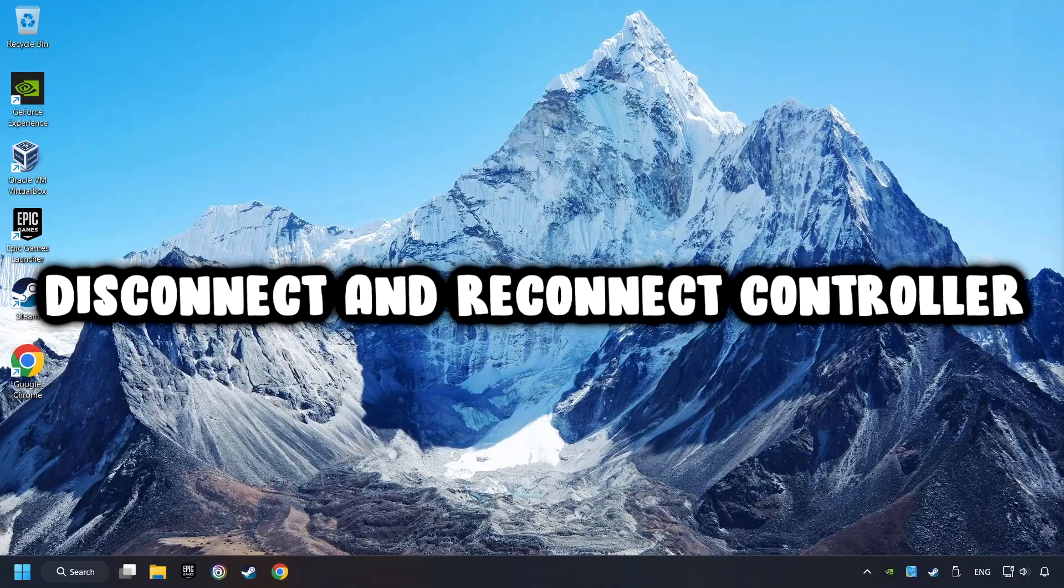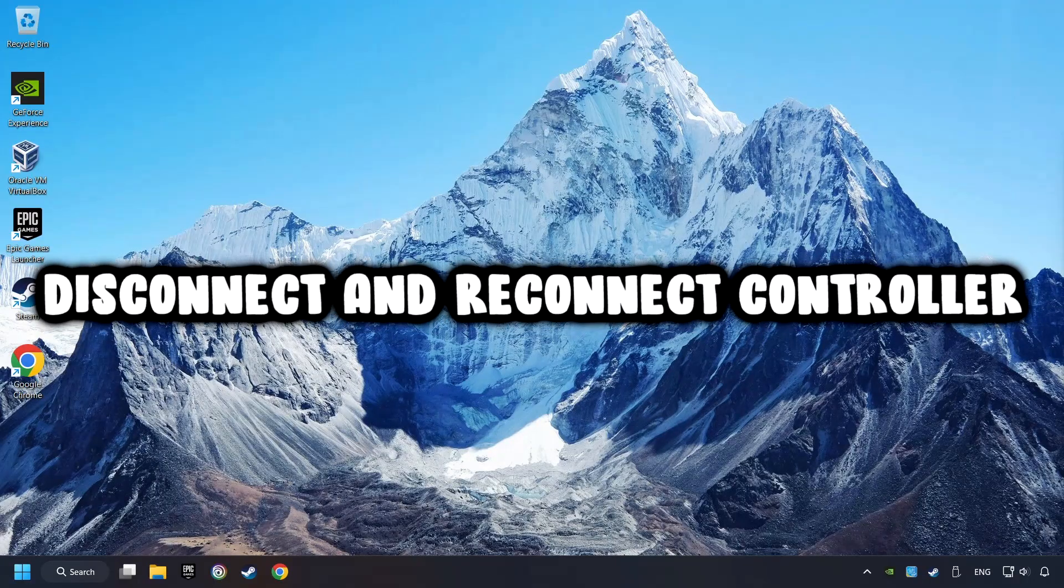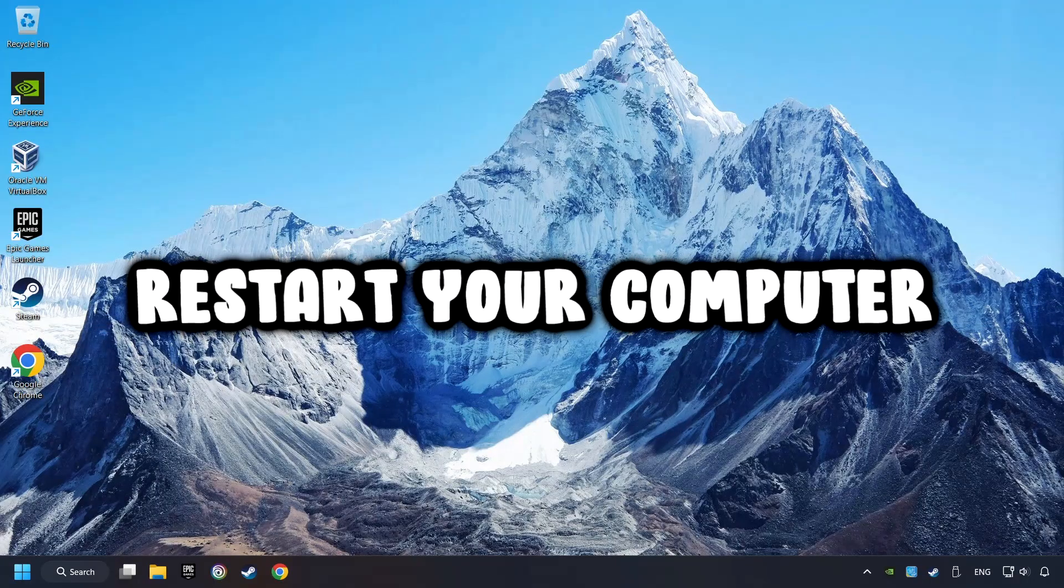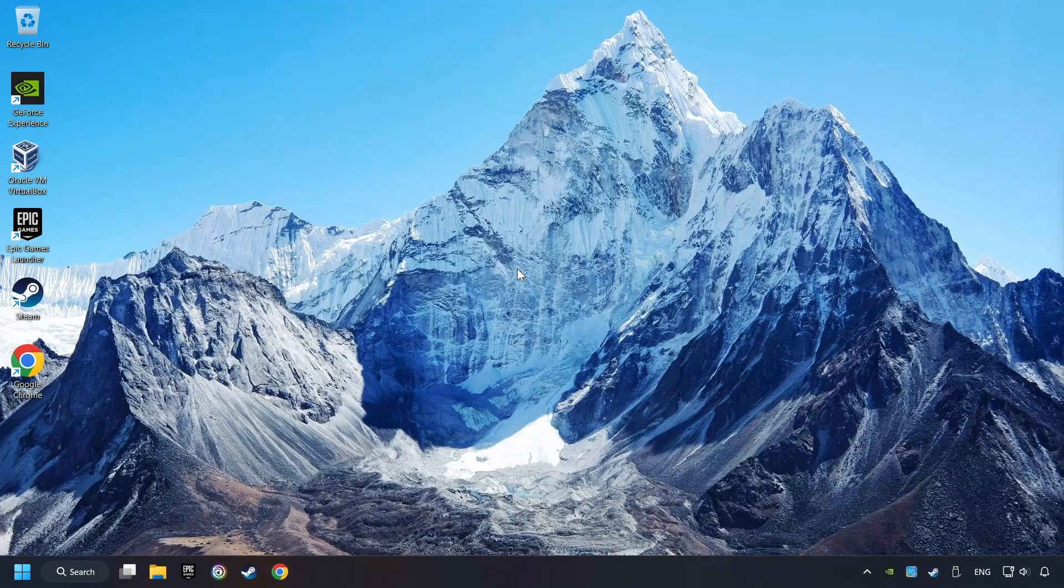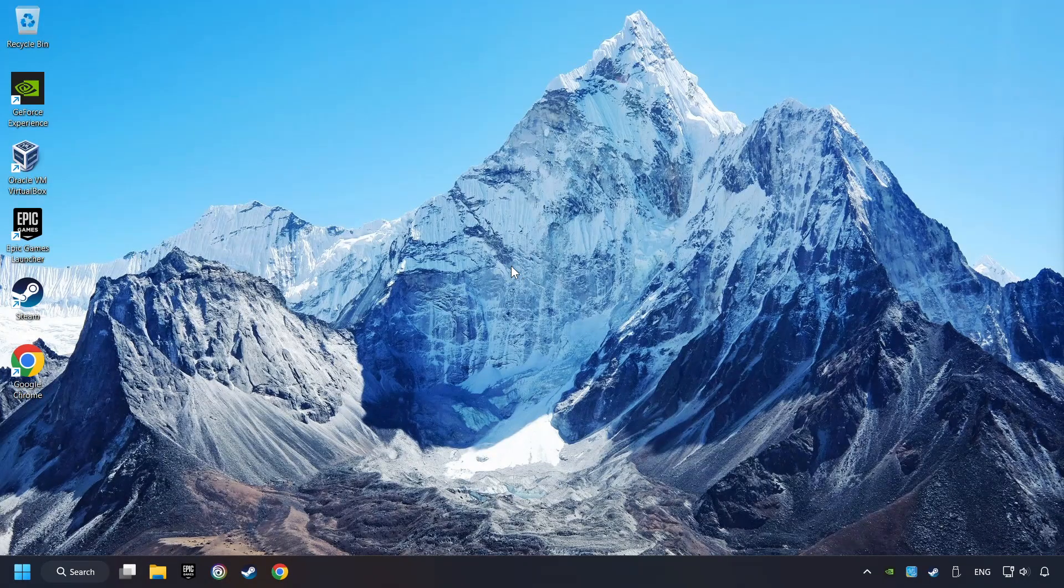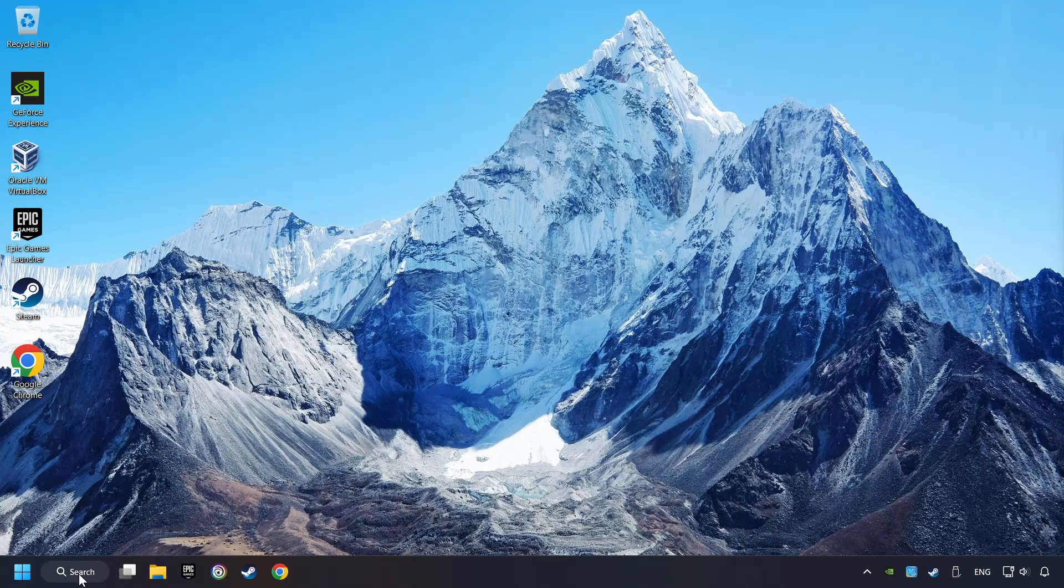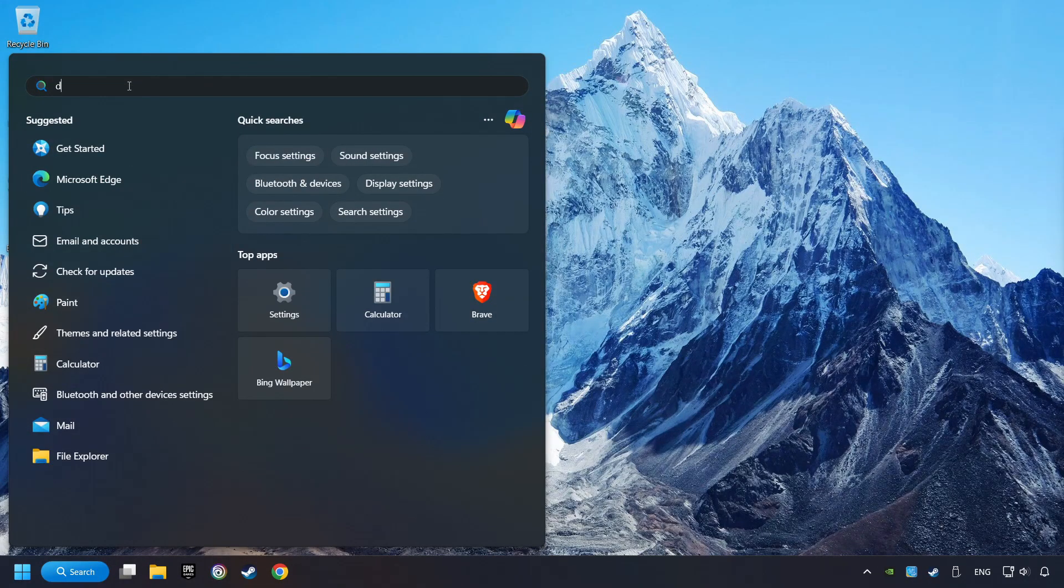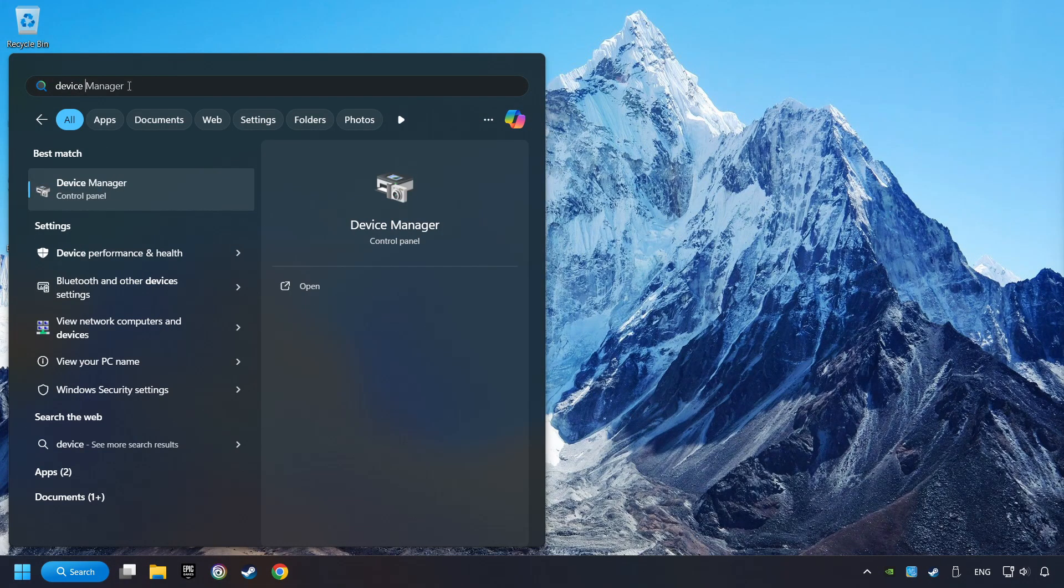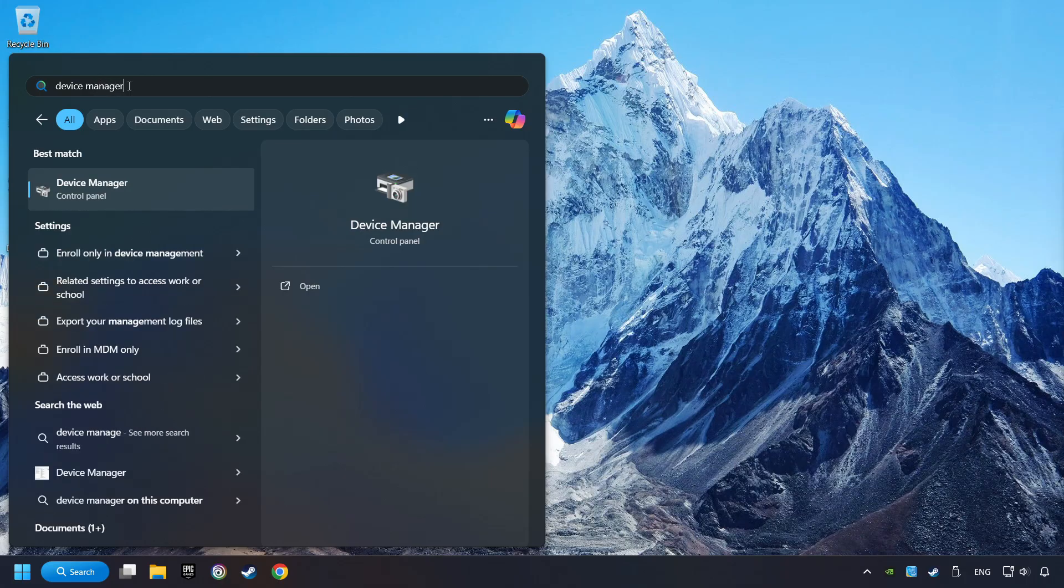As a first step, disconnect and reconnect your controller, and then restart your computer. If that didn't work, click on the search box and type in Device Manager. Here, you have to click on Device Manager.